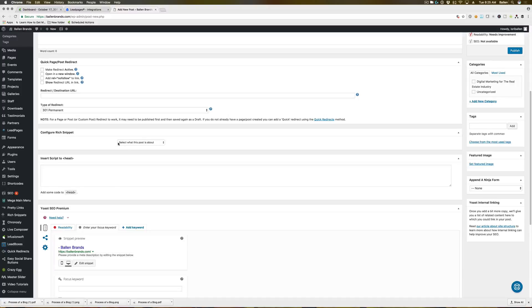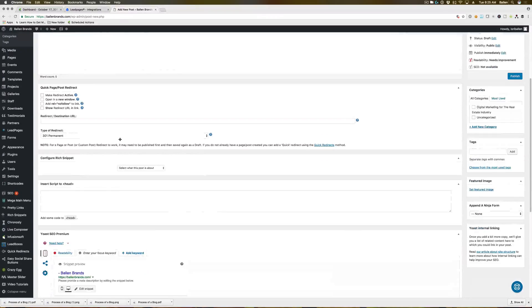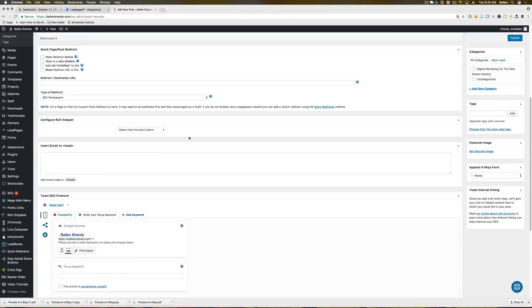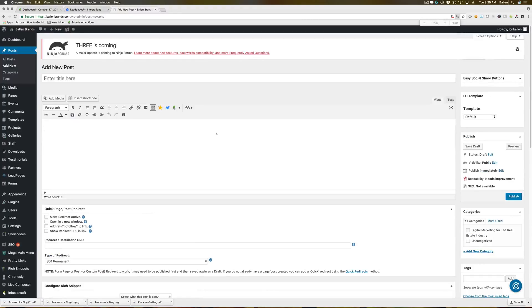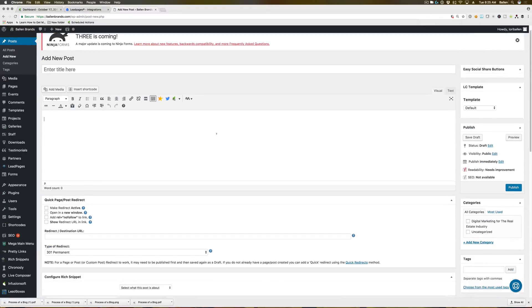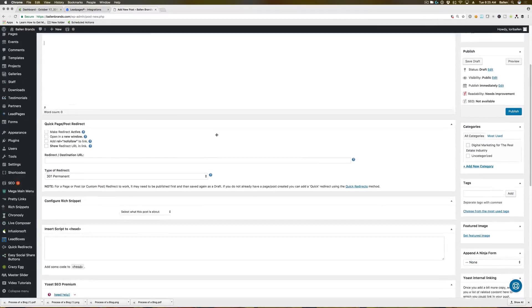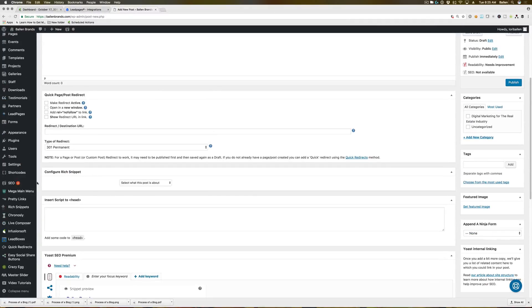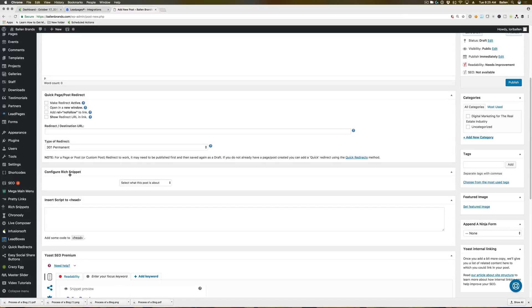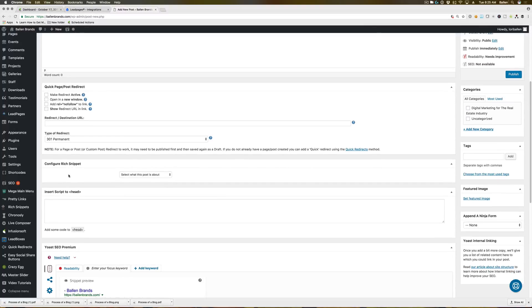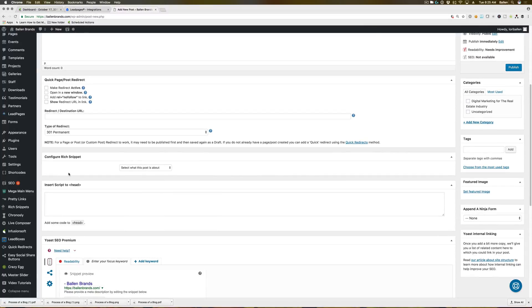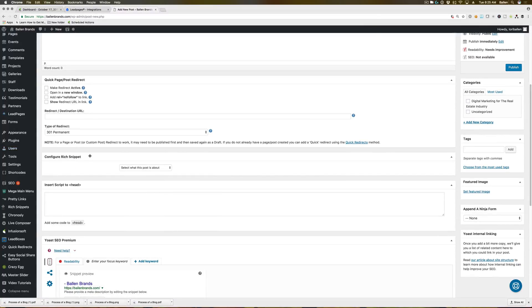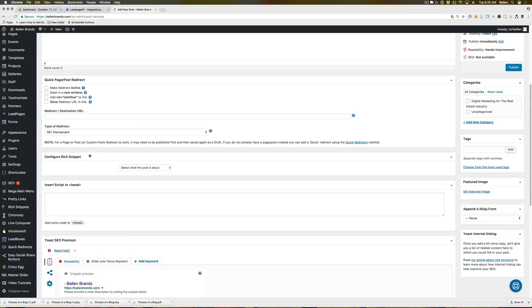So on your blogs, there's going to be a few different ways that you can mark this up based on what your content is. So the plugin that you can download is all in one schema, S-C-H-E-M-A. And once you install that, at the bottom of your blog posts and pages and like testimonial pages, you should see this configure rich snippet option.